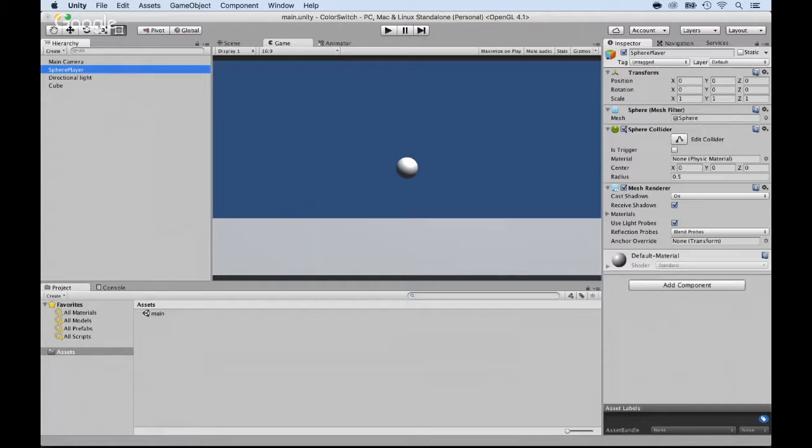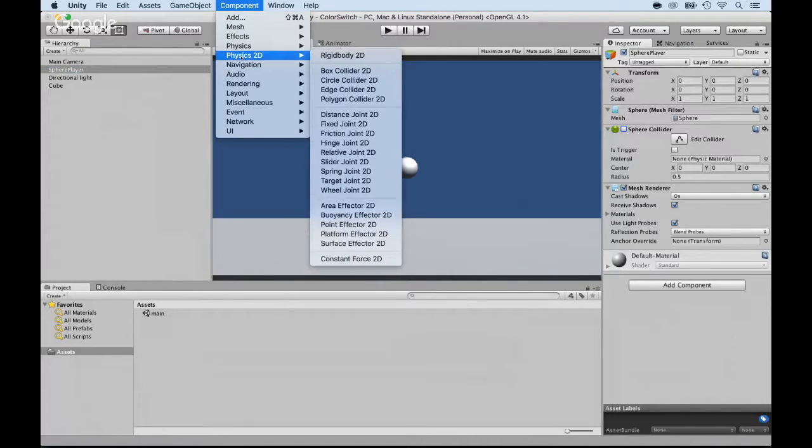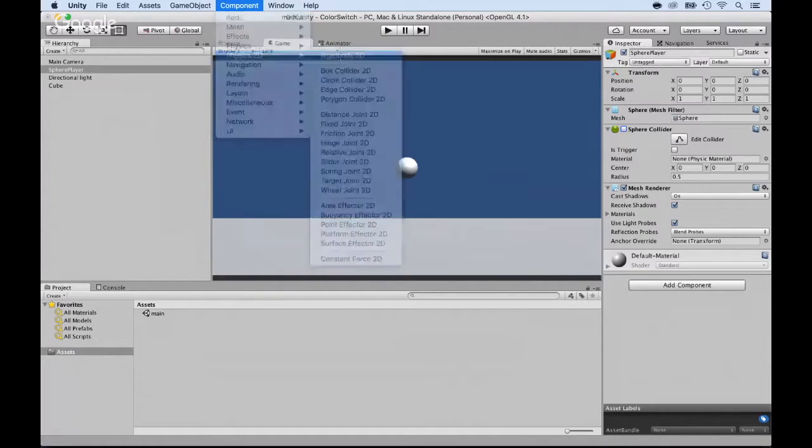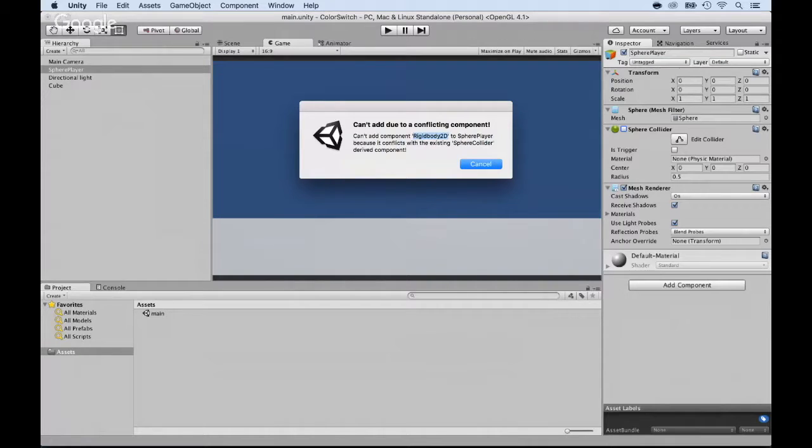So we could technically remove that and try to add it. It might work. It might not because I might have to add a 3D body. Let's see. Yes. That's the thing. As you can see, it's a conflict because I added a sphere. That's a 3D sphere.